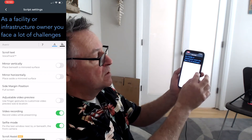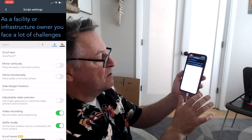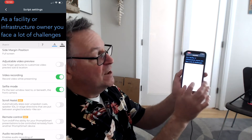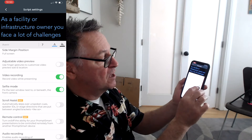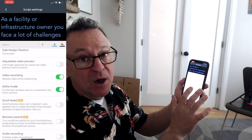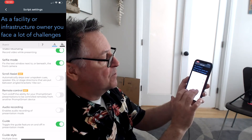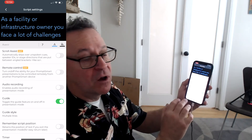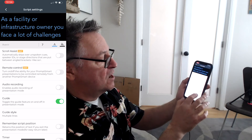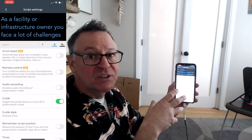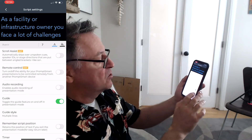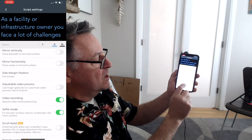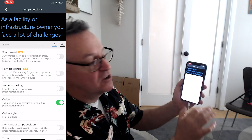Then hit the Back button. Mirror vertically — leave that off. Mirror horizontally — leave that off. Side margin position is off. Adjustable video preview — I have that off. And then video recording — this is the important part. You want to have video recording set to on. And you want to have selfie mode set to on. Then we have scroll assist and some other things that are extra options. Audio recording, we have that off — it already records audio along with the video. Your toggle guides you can turn on or off; those are just guides on the screen that help you keep the camera vertically or horizontally aligned. Everything else is off. The main two things are video recording and selfie mode on, and the guide you can do whatever you want with.